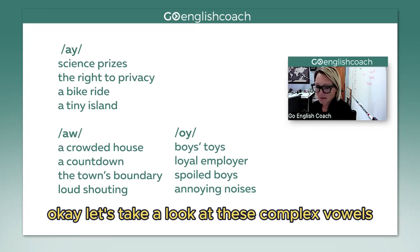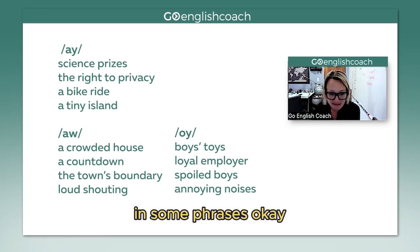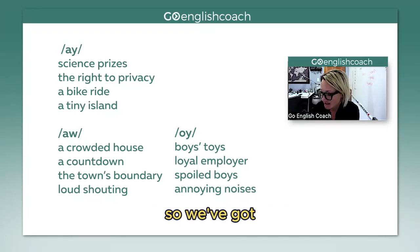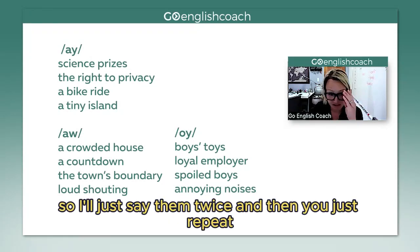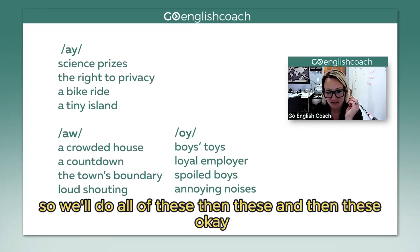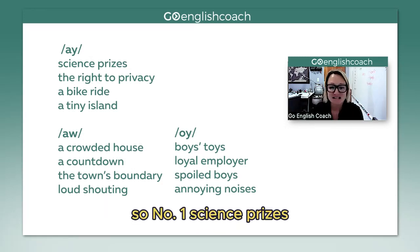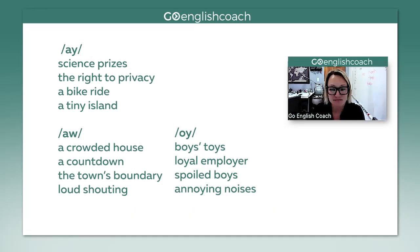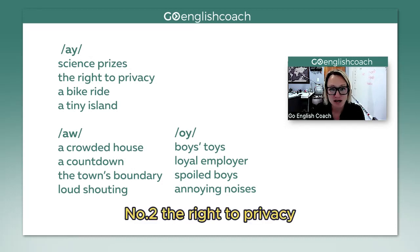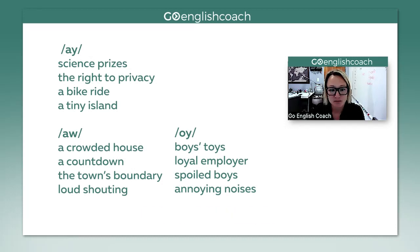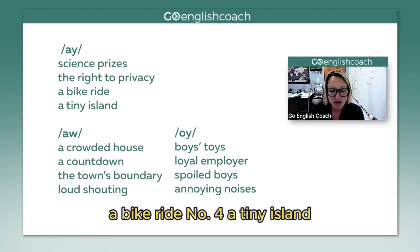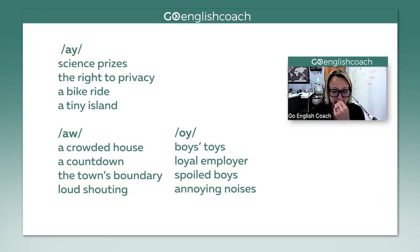Let's take a look at these complex vowels in some phrases. I'll say them twice and then you repeat. For the 'i' sound — number one: science prizes. Science prizes. Number two: the right to privacy. The right to privacy. Three: a bike ride. A bike ride. Number four: a tiny island. A tiny island.